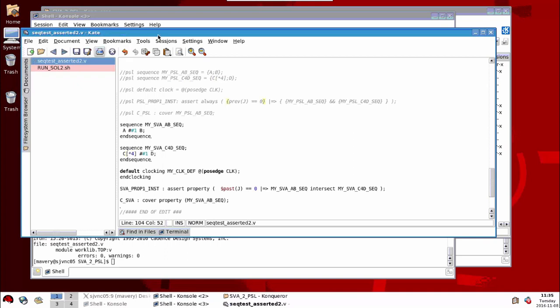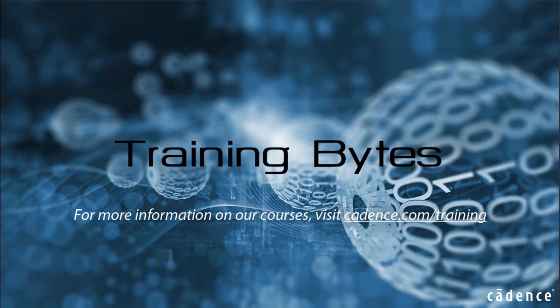So that concludes the quick intro on converting SVA to PSL and vice versa. Ran slightly over time, but hopefully you still find it useful. Thanks for listening.